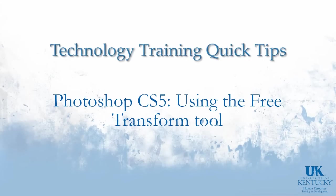Hello and welcome to University of Kentucky's Technology Training Quick Tips. In today's video we're going to talk about Photoshop's Free Transform tool.